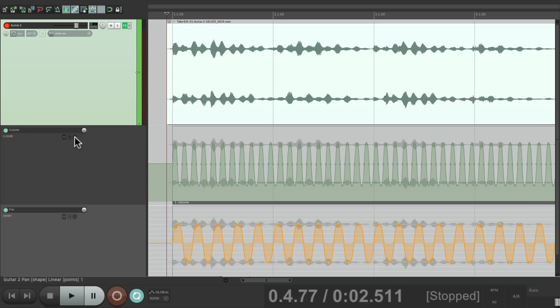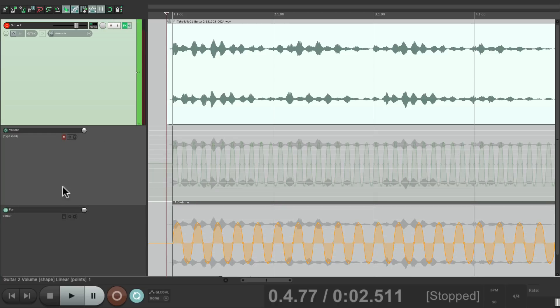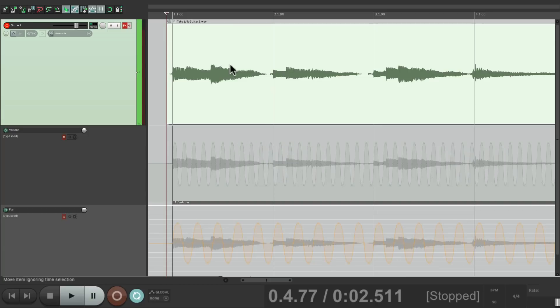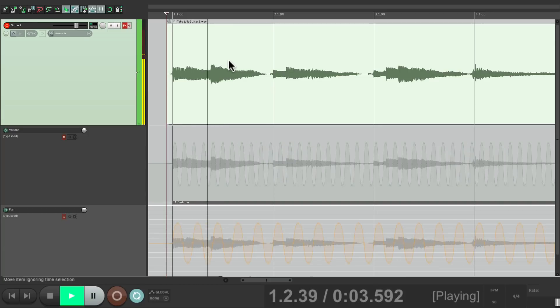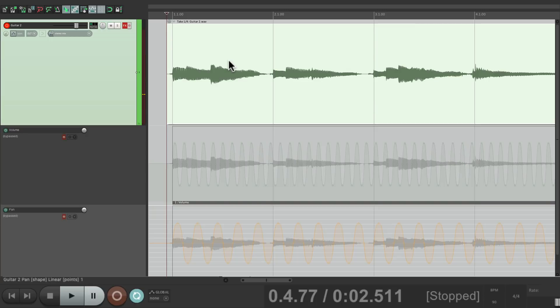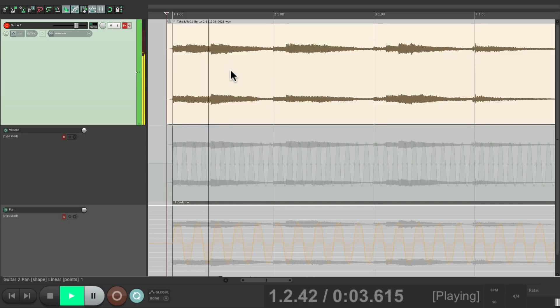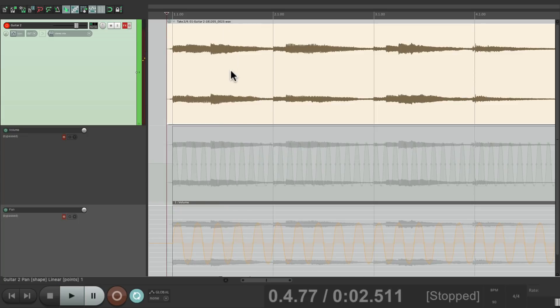So now we have four options. Let's turn off the envelopes and the effects and hear each one. Take one is dry. Take two has reverb and delay.